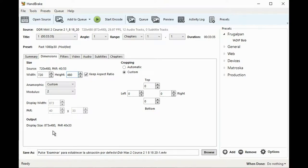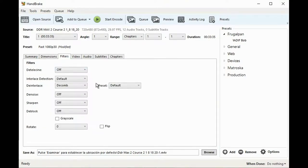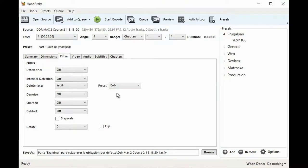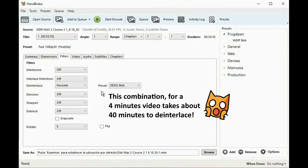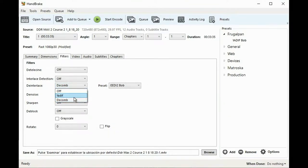Now we go to the interesting part — the filters. Here I choose the interlace detection to be off, since I know the whole file is interlaced, and I choose the deinterlace method to be Yadif and the preset to be Bob. This combination, at least for the DDR videos, outputs the best image. There is another combination that delivers a great image too: deinterlace set to Decomb and preset to Eedi2 Bob. This combination yields a very nice result, but it takes a very long time to process — about 40 minutes for a 4-minute video. It may be a great method, but it's not practical at all. Let's return to the original combination of Yadif and Bob.